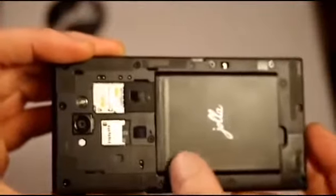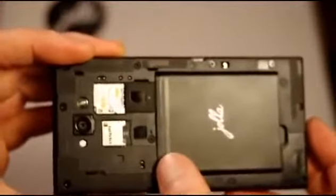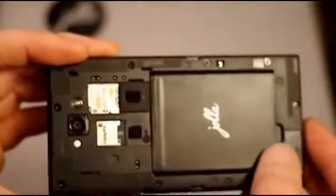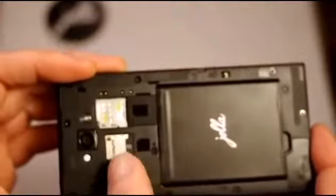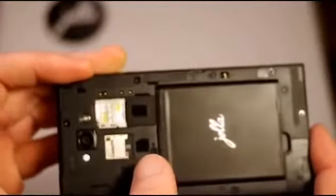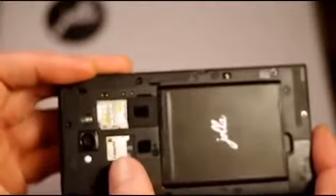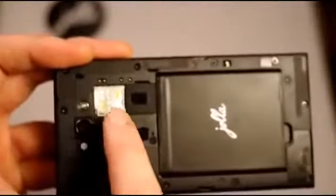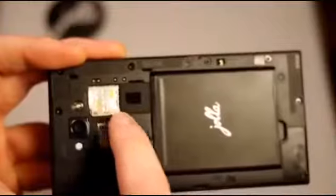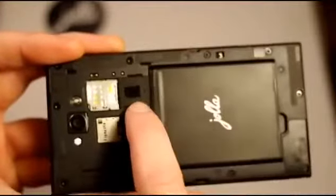We have this quite large Jolla battery there. We've got the SD card slot, micro SD card slot. We have the micro SIM slot,